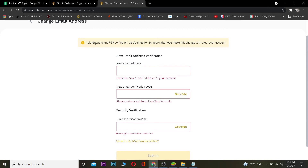Remember, when you change your email address, withdrawals and P2P selling will be disabled for 24 hours after you make this change to protect your account. This means that for 24 hours, anything related to money cannot be performed — you can't withdraw money from your Binance account for security reasons. But after 24 hours, you can do it again.